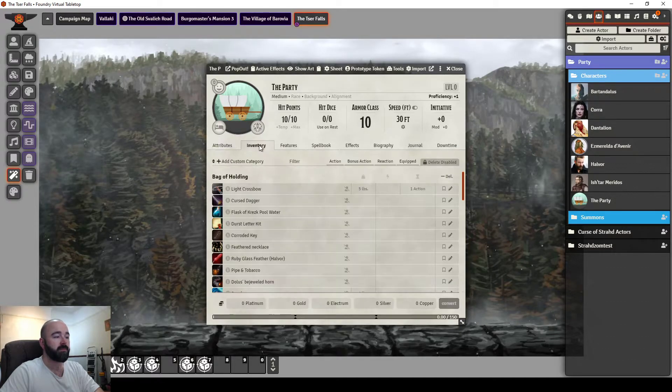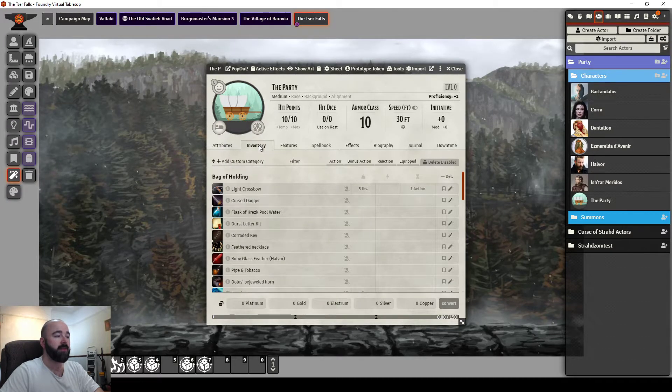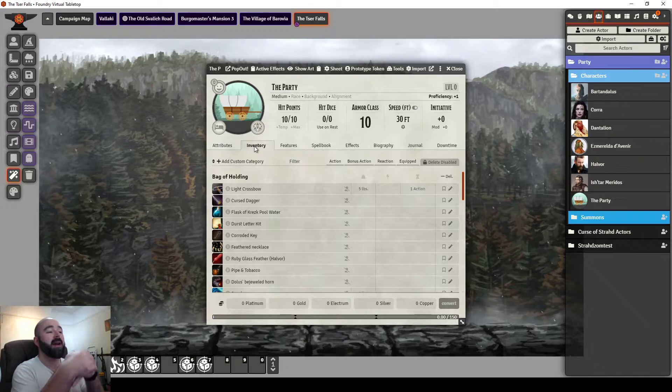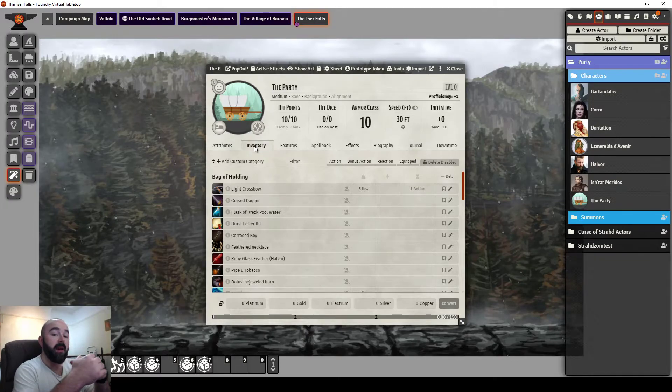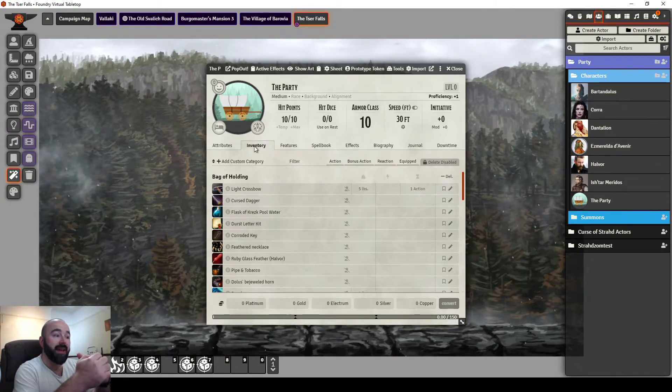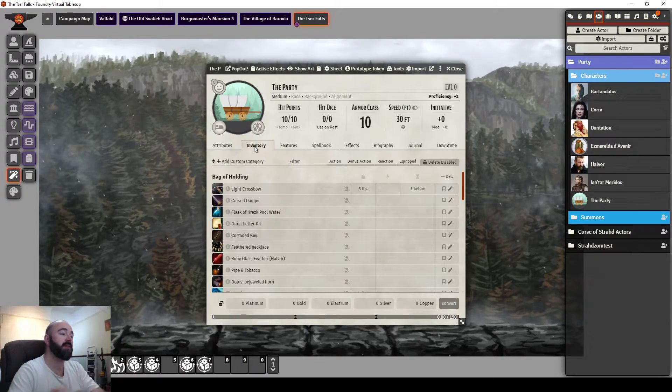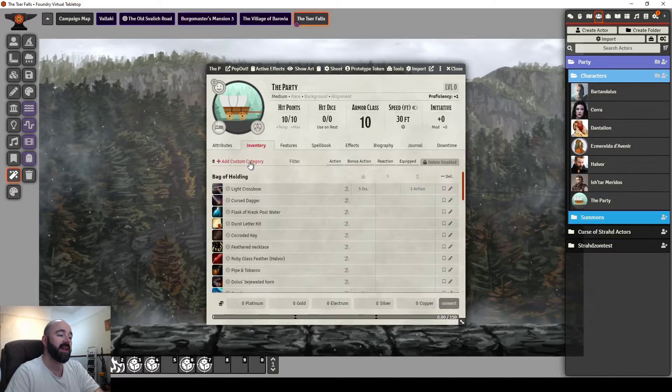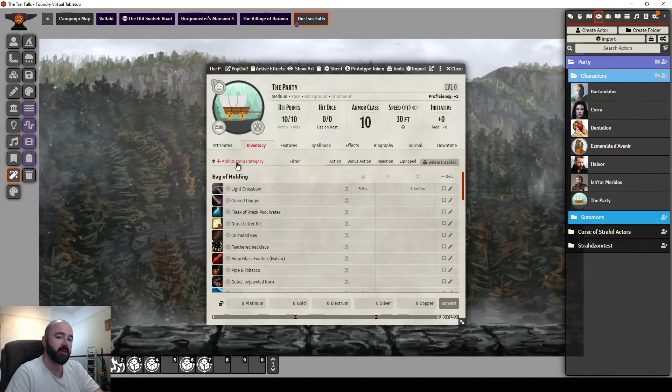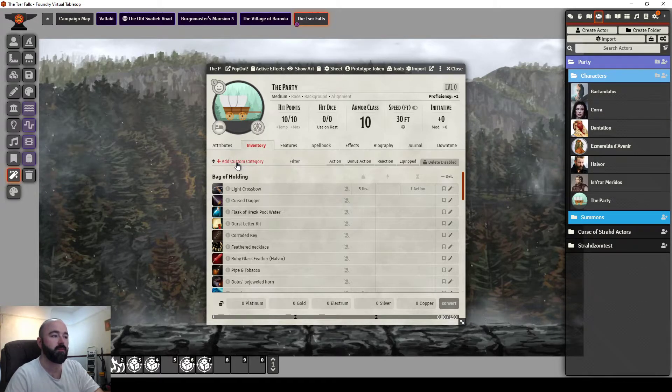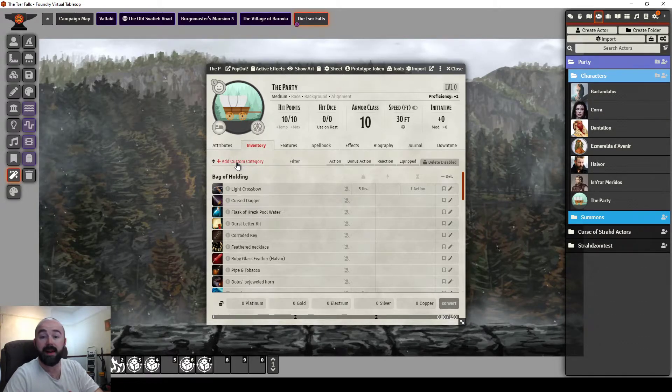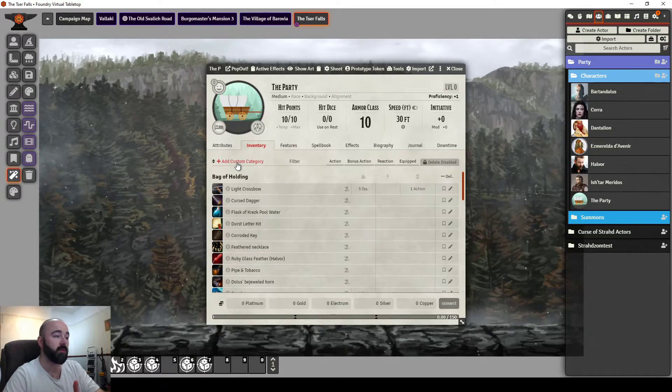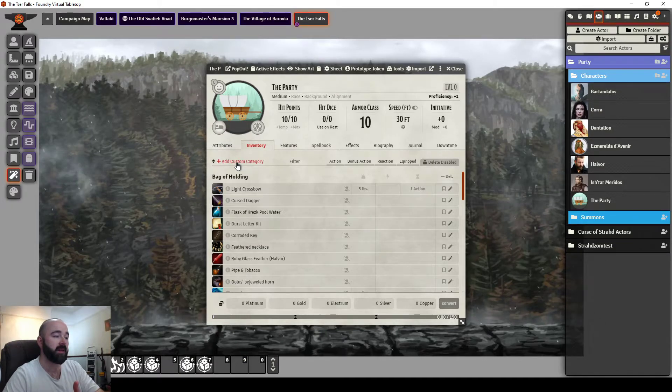Then in inventory, I used a module called Inventory Plus. Now Inventory Plus lets you add in custom categories, so you can create more categories within your characters.